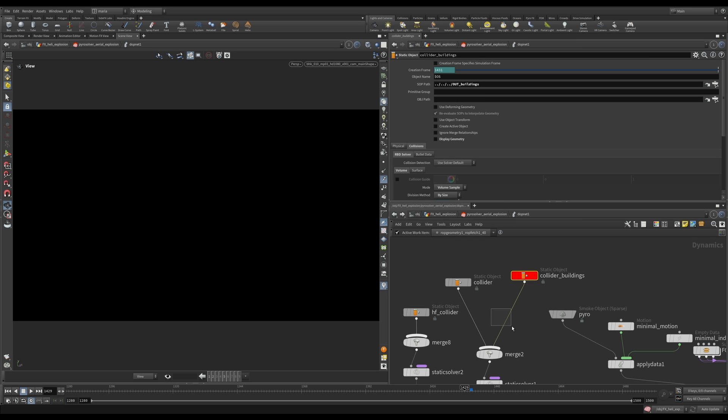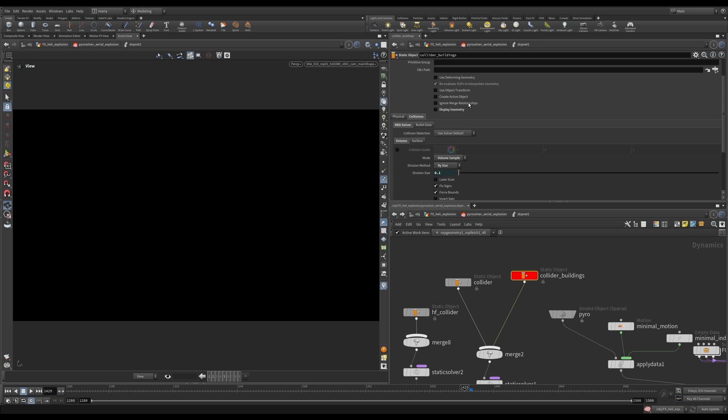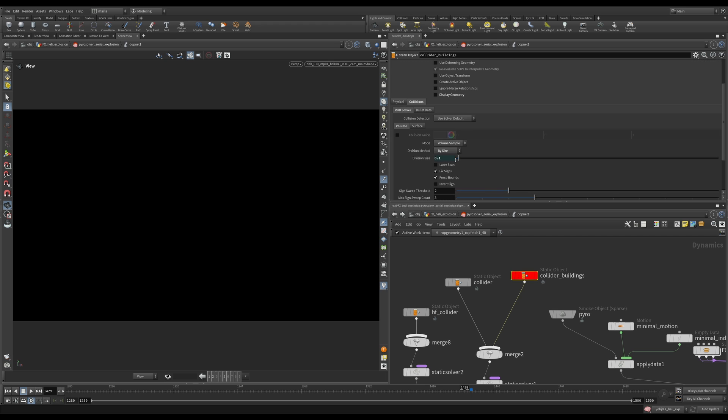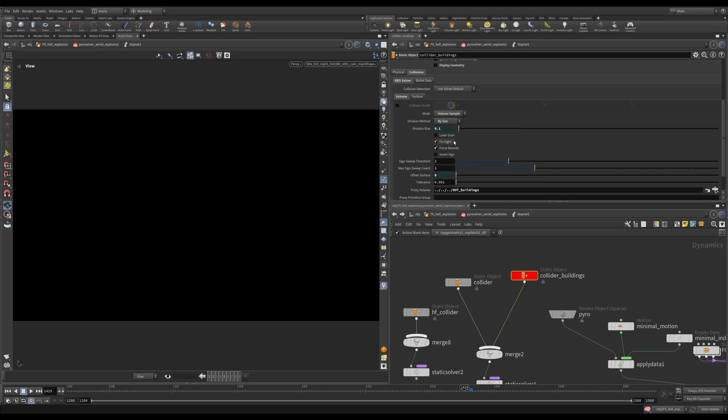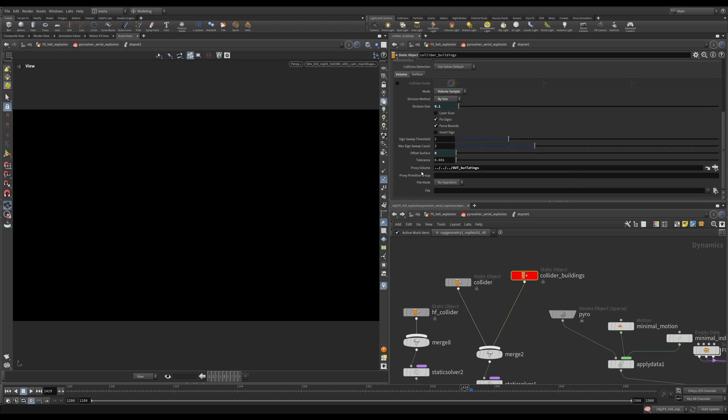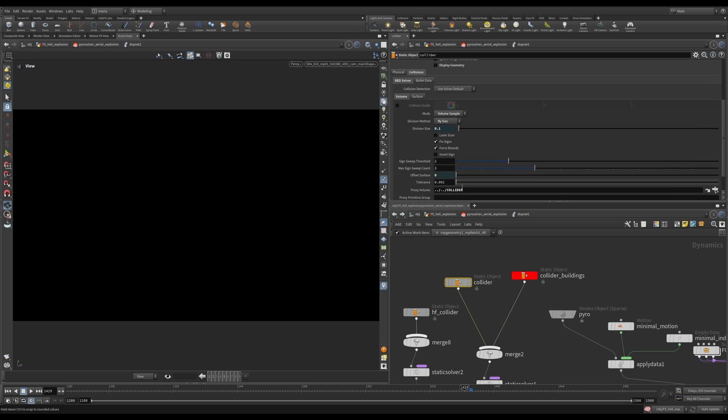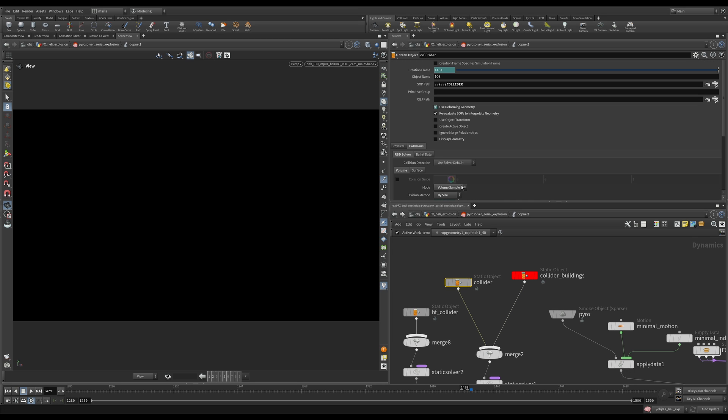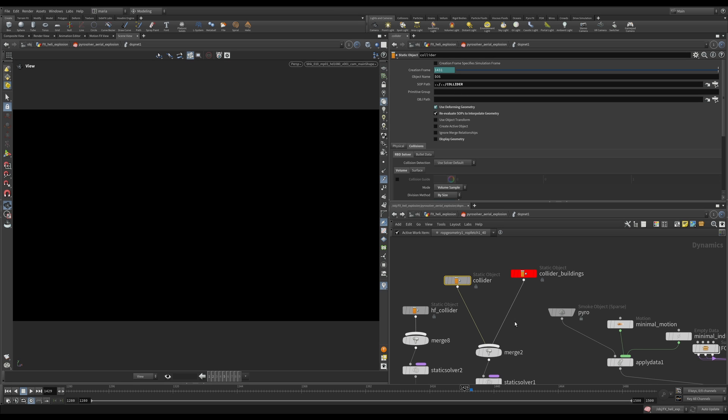So this node was not here, it was like this. I added a node here and I'm referencing my buildings and I'm using a simple volume sample here. And in this volume sample I'm adding my proxy volume here. So this collider brings whatever was plugged into the collision input into the solver. Easy.